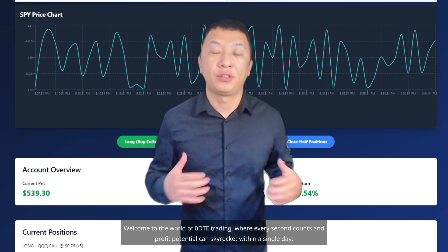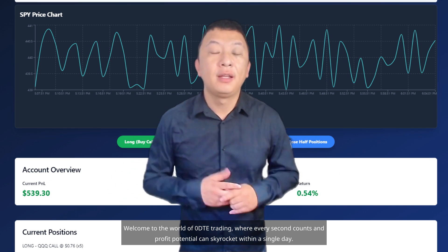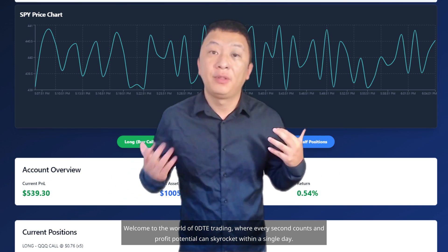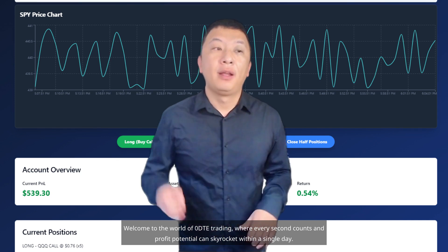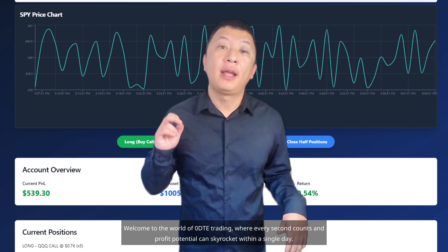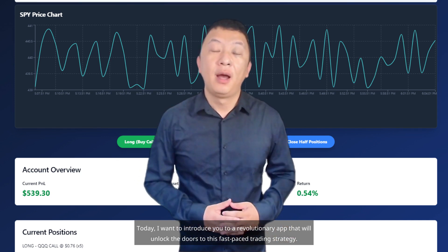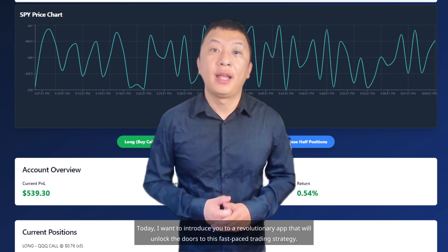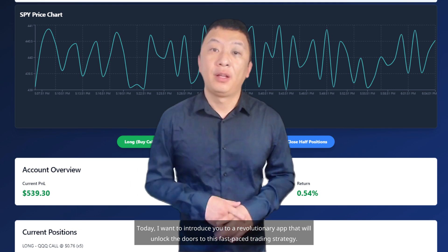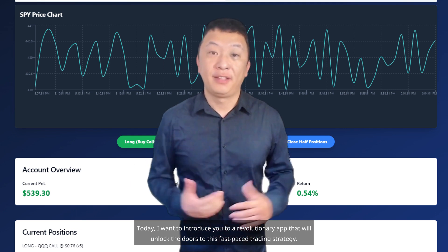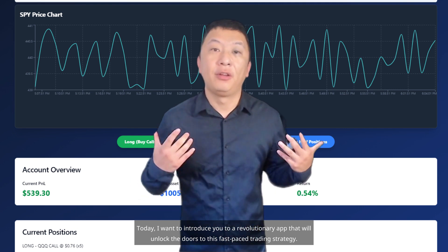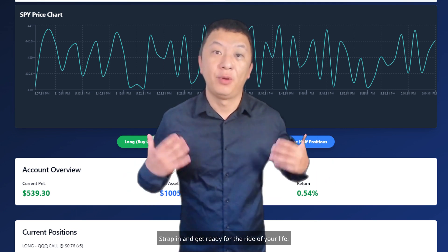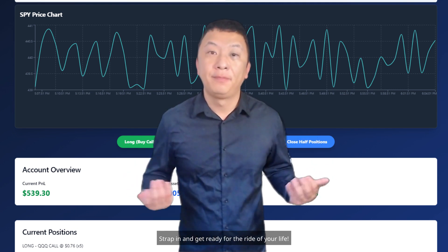Welcome to the world of Zero DTE trading, where every second counts and profit potential can skyrocket within a single day. Today, I want to introduce you to a revolutionary app that will unlock the doors to this fast-paced trading strategy. Strap in and get ready for the ride of your life.